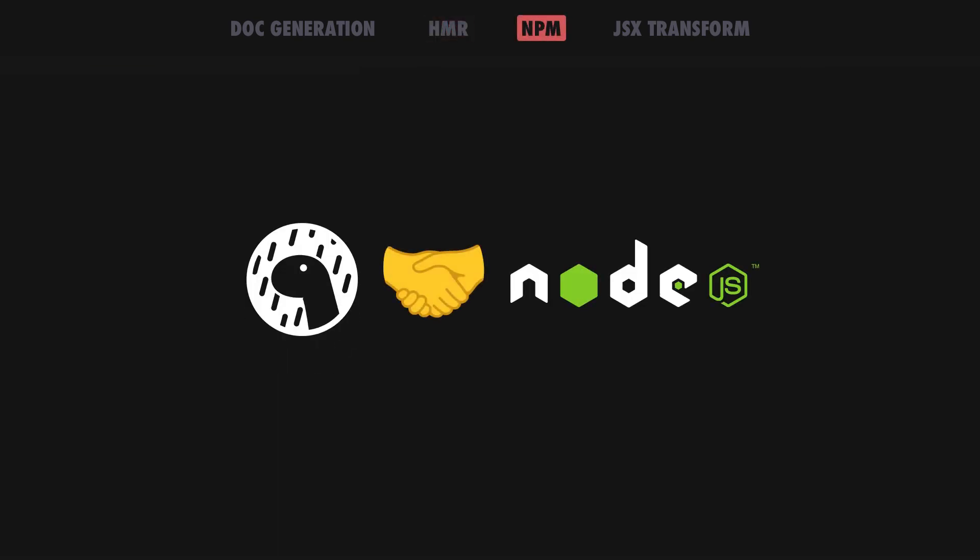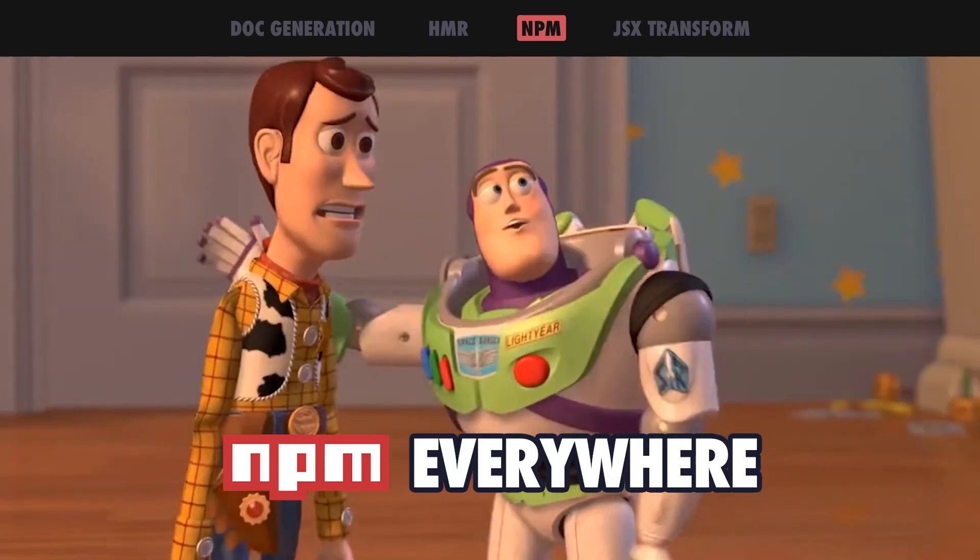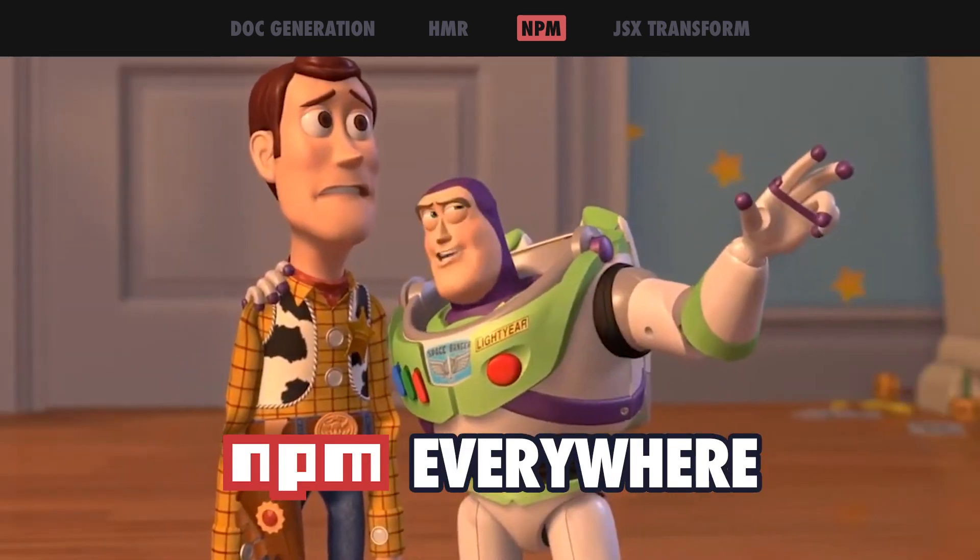As always, we are continuing to improve the Node.js compatibility. With this release, you can now use Dino with the npm package manager of your choice.